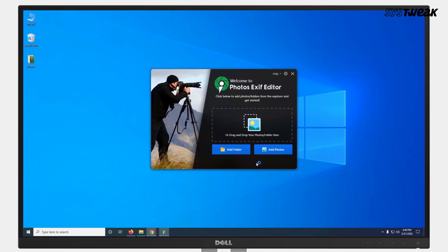Firstly, install Photos EXIF Editor on your Windows PC. The download link is mentioned in the description below.